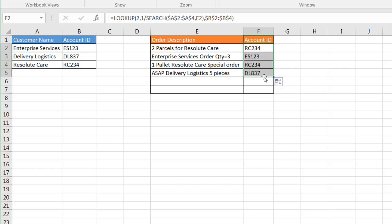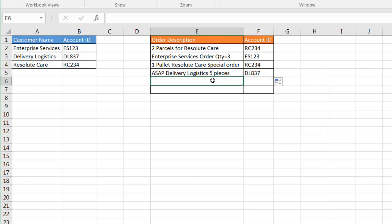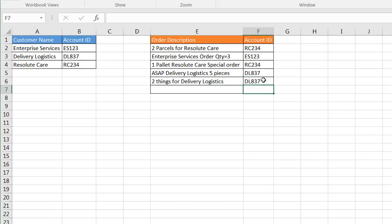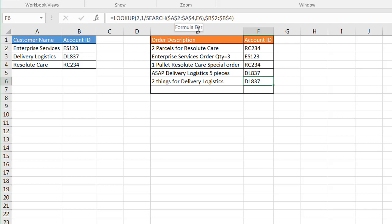If I try to type in anything else, let's just make up some stuff: two things for I don't know, Delivery Logistics, and it should come up with that. Right, so it brought the formula down there. So let's see what's happening when this particular function or set of functions are being executed.